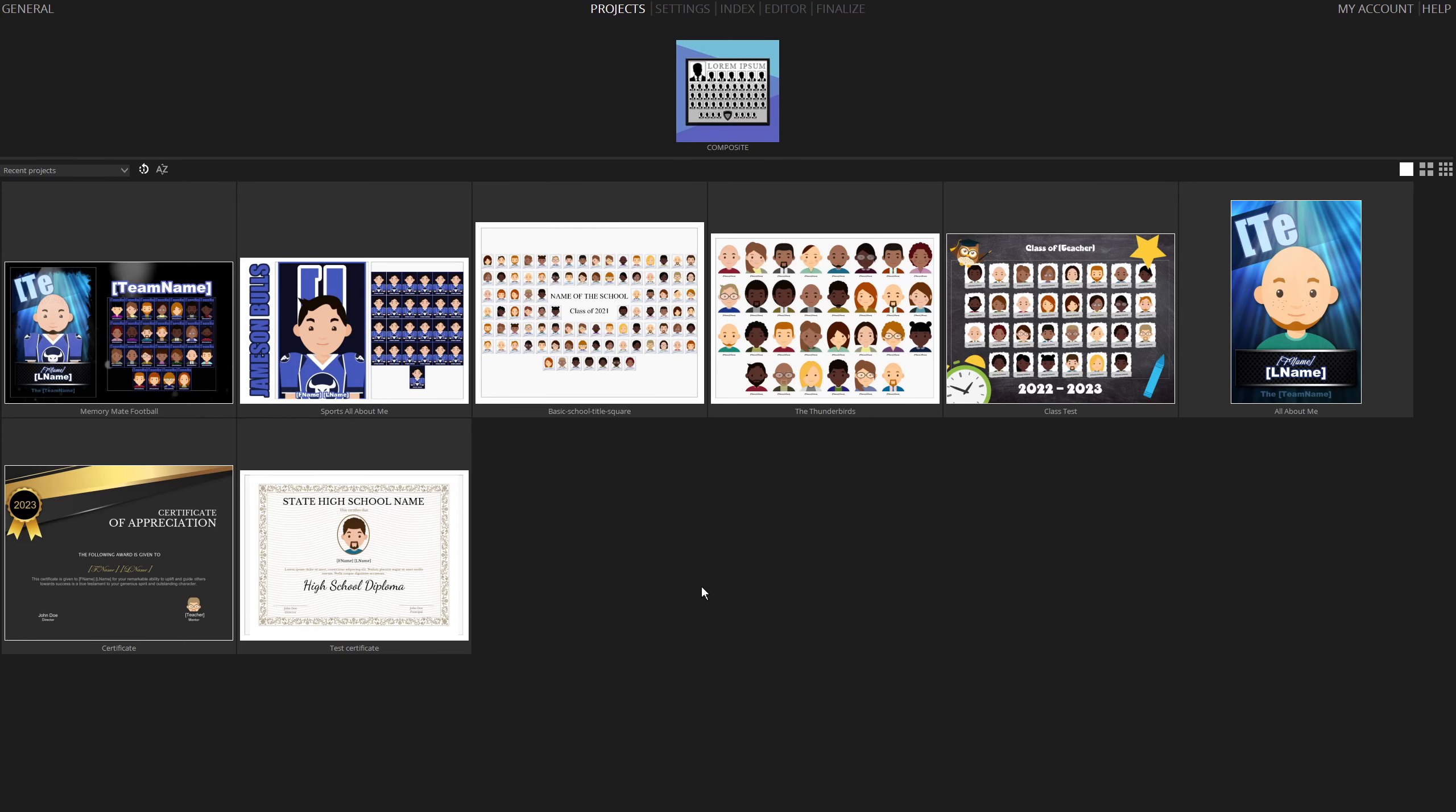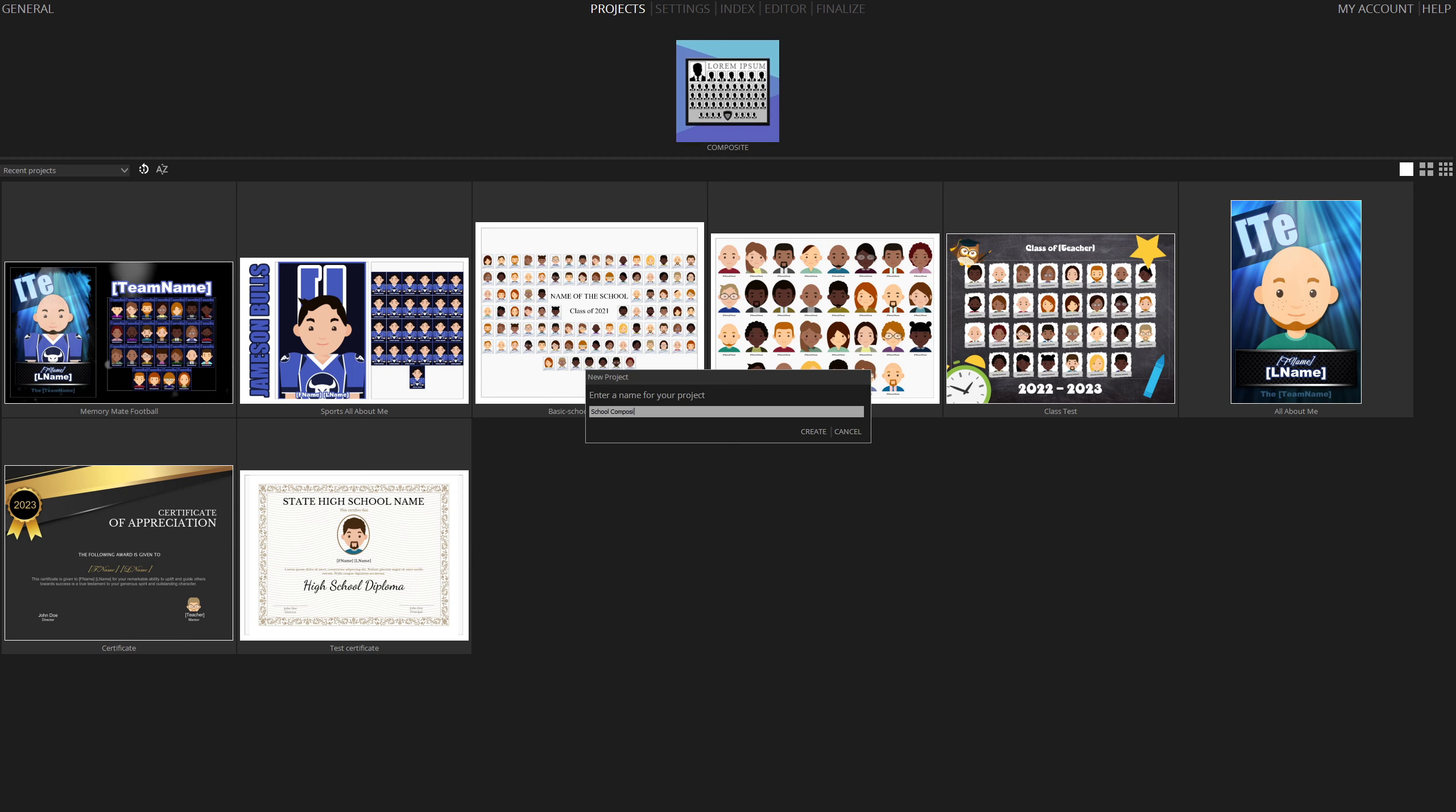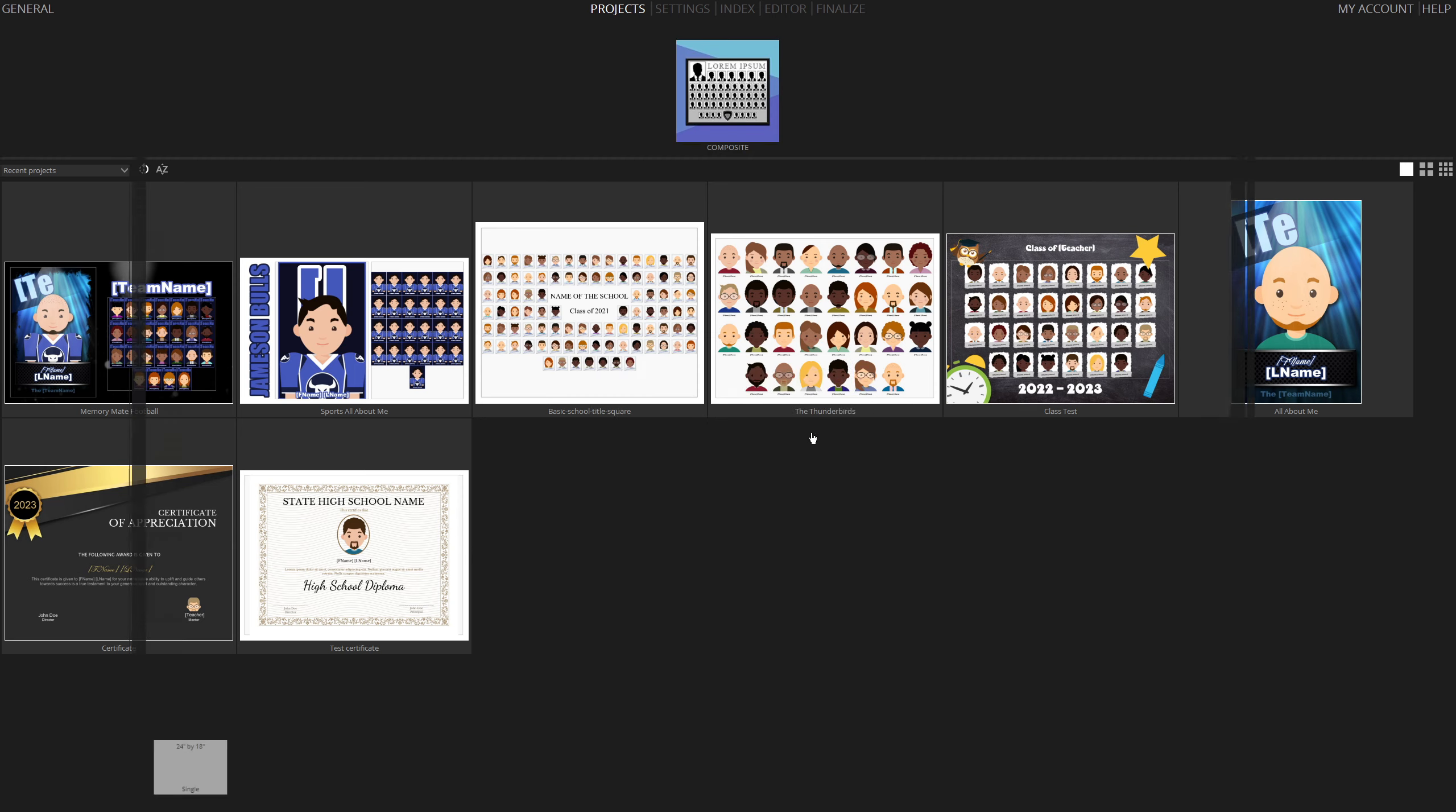Welcome to our tutorial on efficiently creating a complete school composite. Let's begin. Start by selecting the Composite icon. Enter a name for your project and click Create.